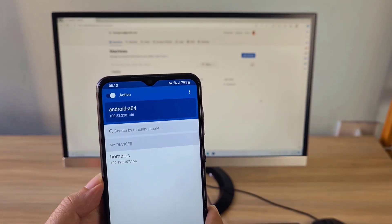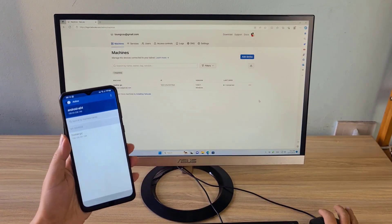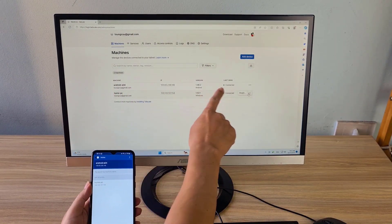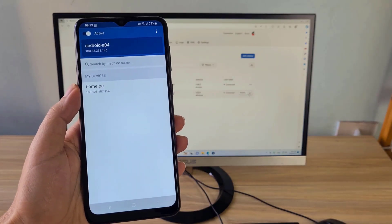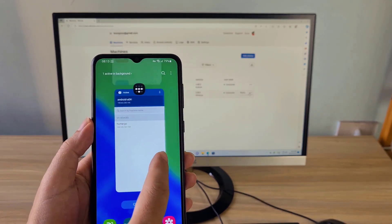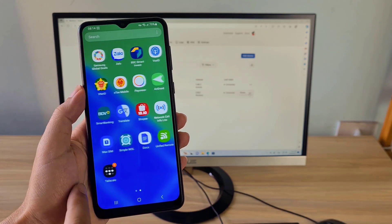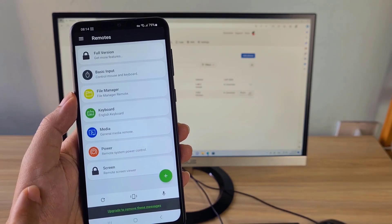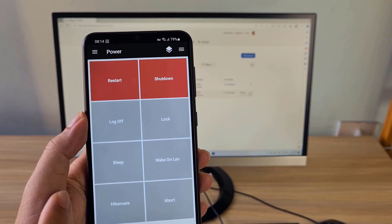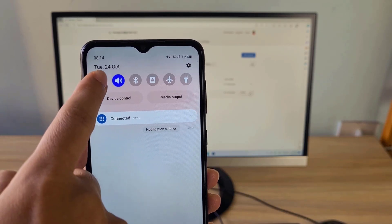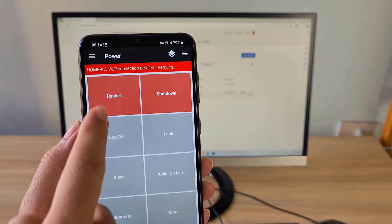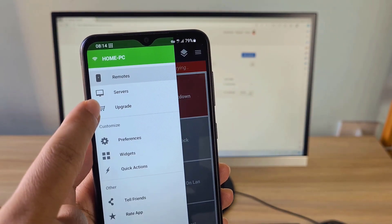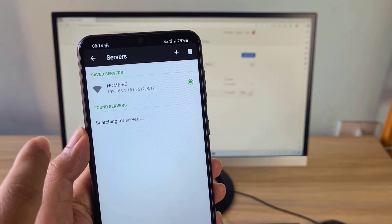The Android phone has successfully joined the virtual private network. So the target computer and Android phone are in the same virtual private network. I disconnected the Wi-Fi on my Android phone and it connected to the Internet using mobile data. Thus the Android phone and computer are separated by the Internet, but they are linked by the virtual private network service.